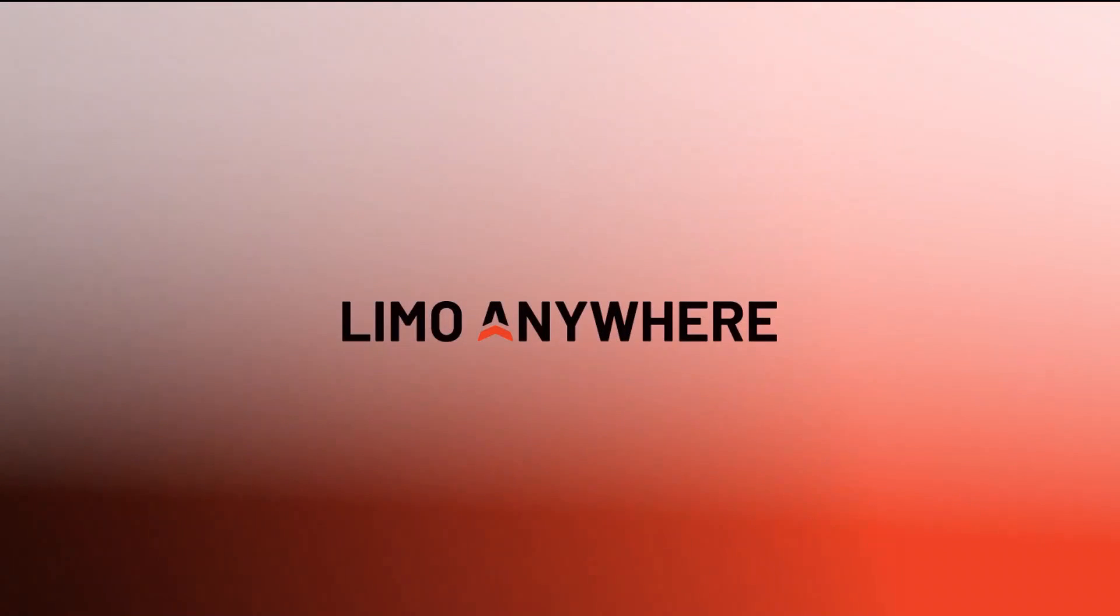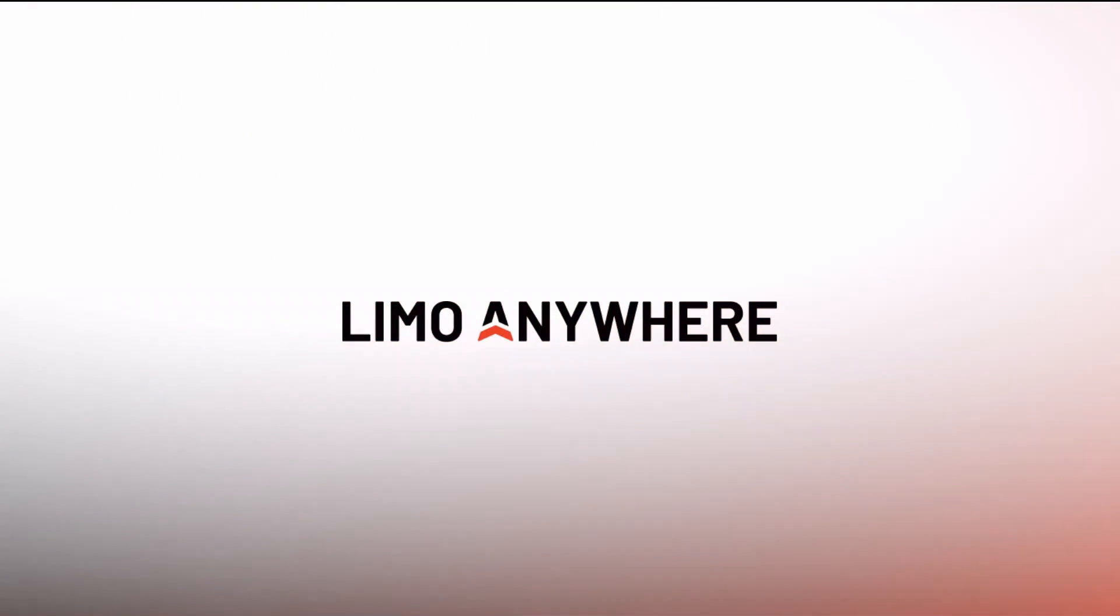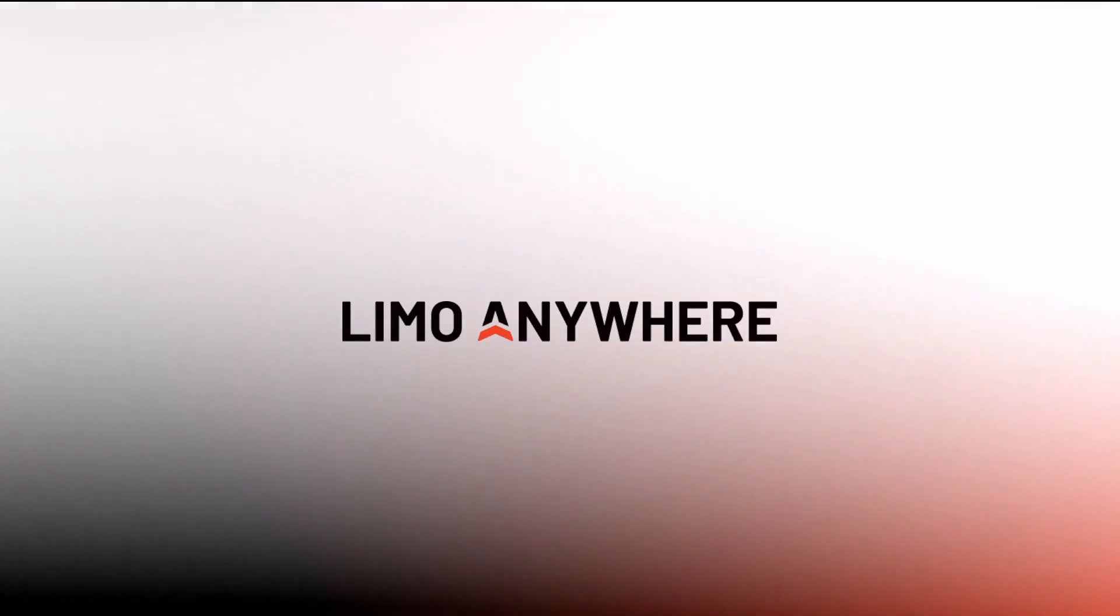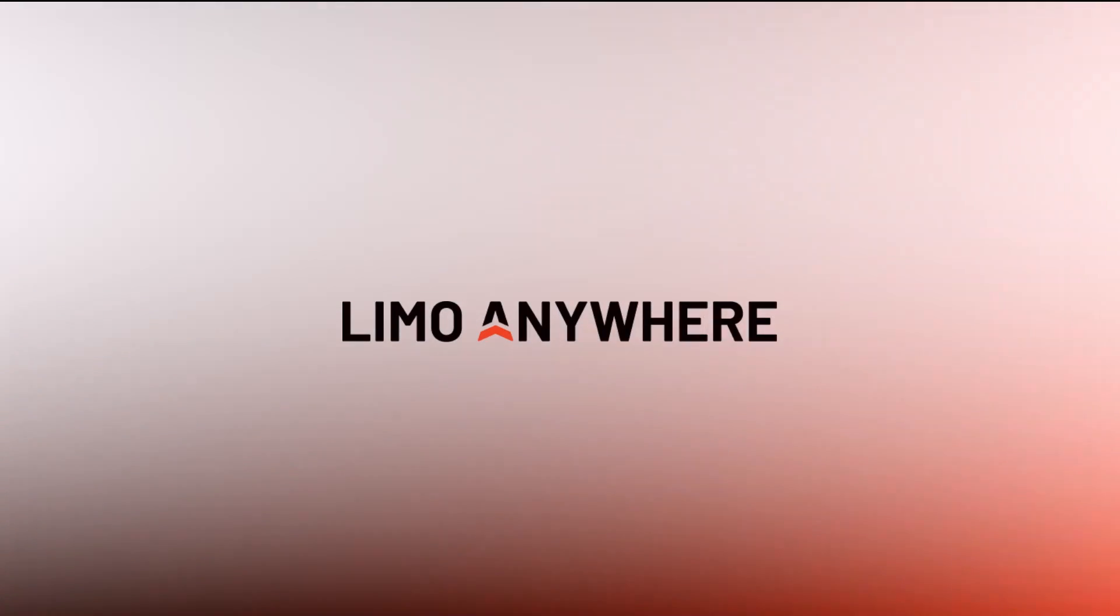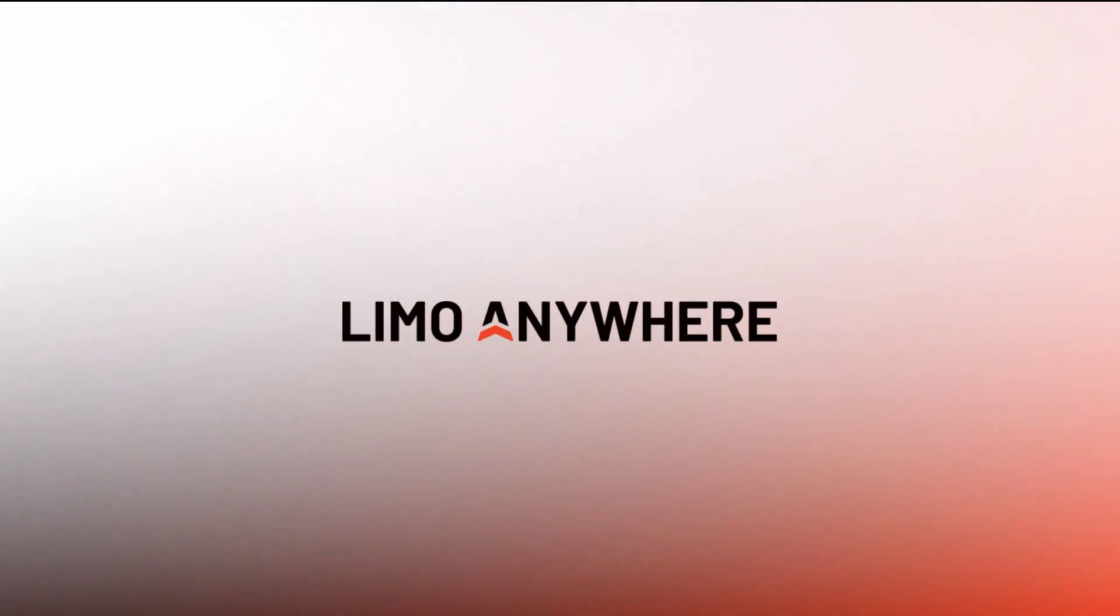Congratulations! You've mastered the basics of navigating Limo Anywhere. In the next video, we'll cover Limo Anywhere's core concepts and terminology. If you have any questions along the way, don't hesitate to reach out to our support team.